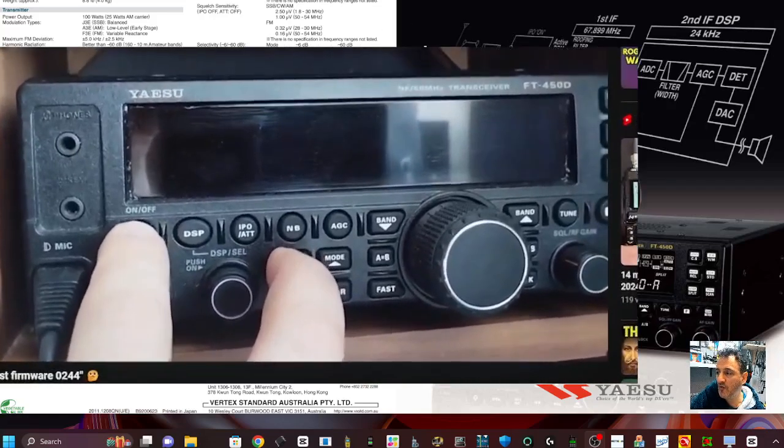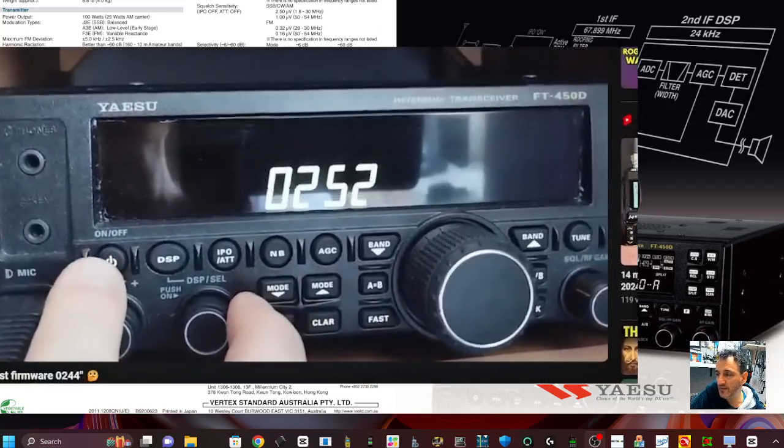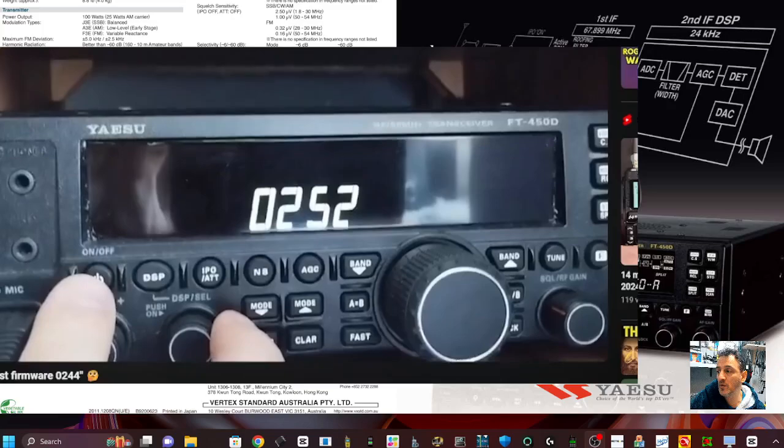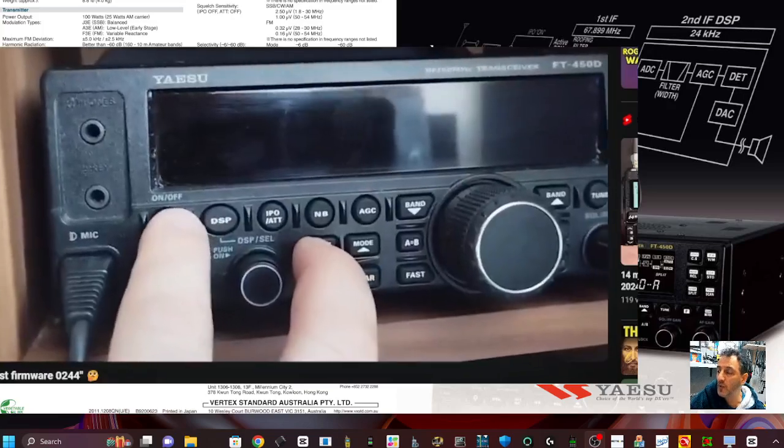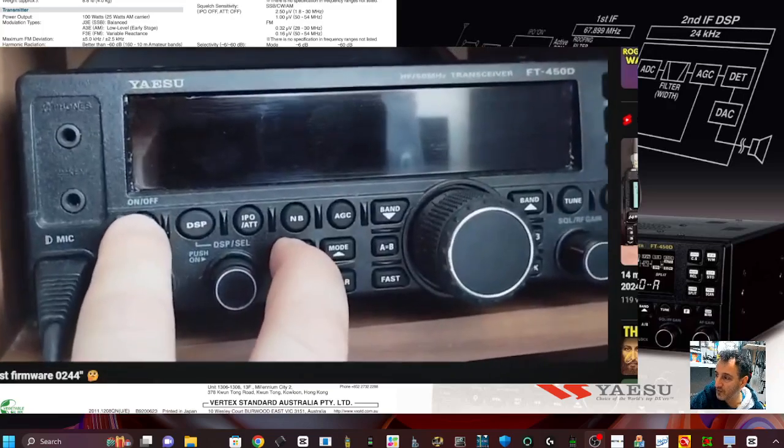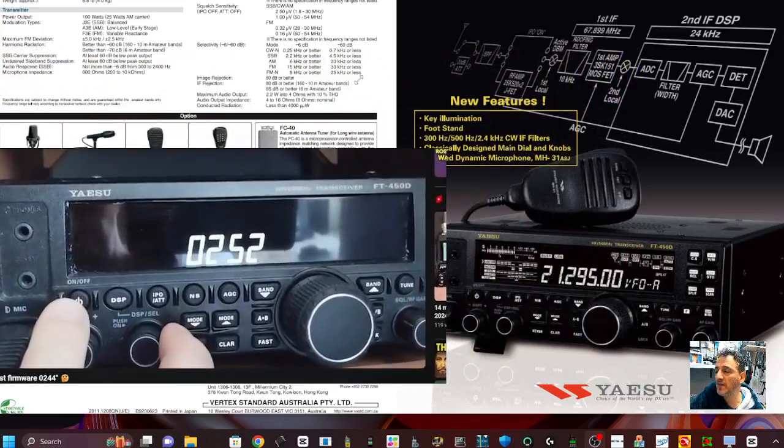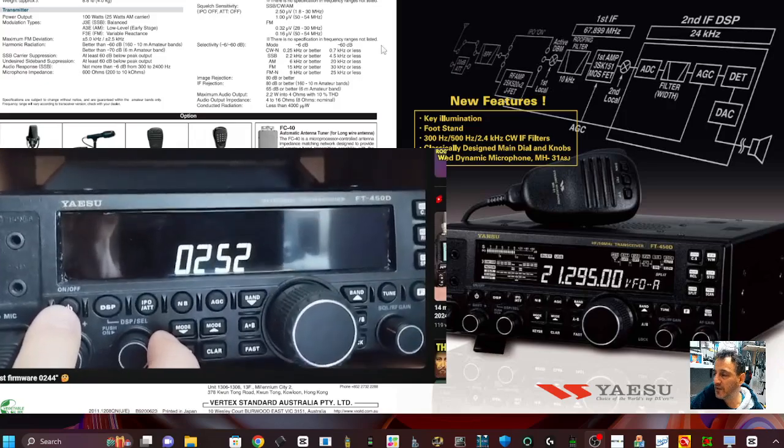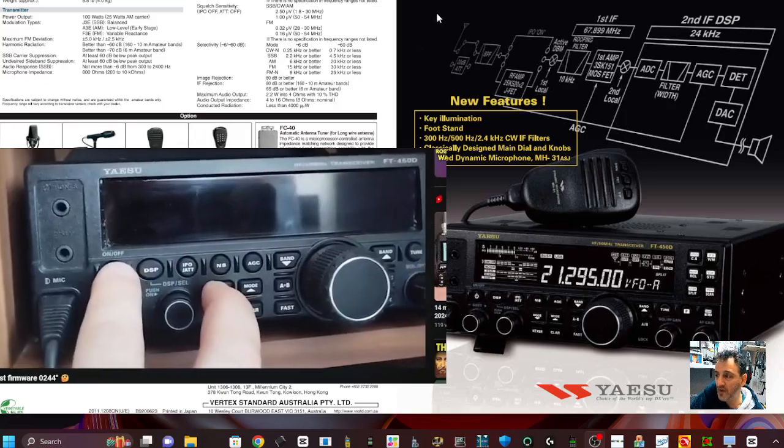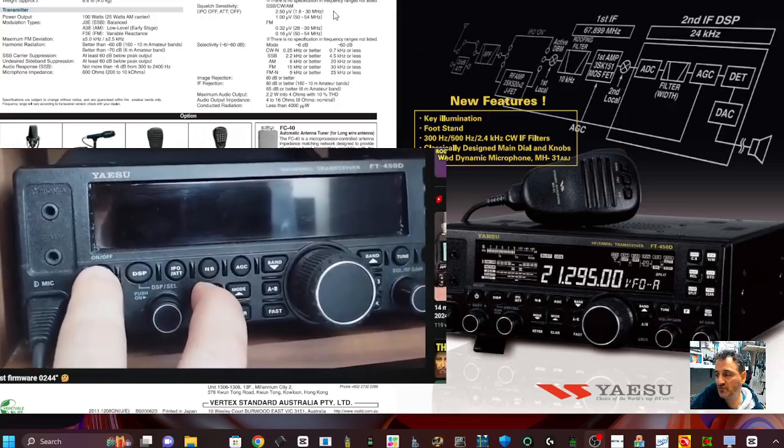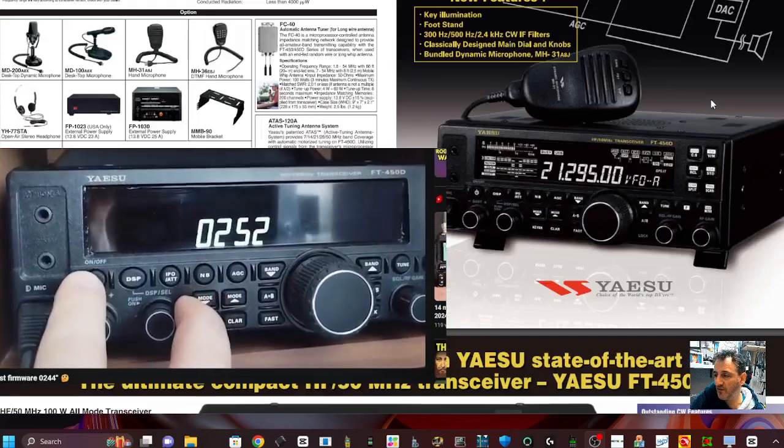If someone has got this firmware, send it to me and I will have a go installing it. Hopefully it won't cause any problems for my FT450 that I will never sell because I just really like this transceiver.